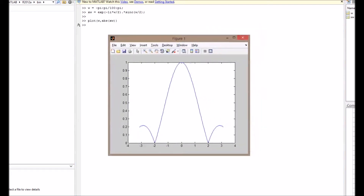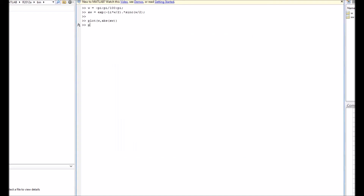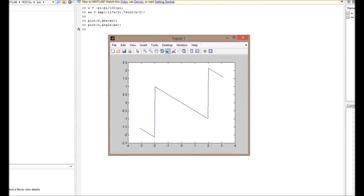We can look at the plots. The magnitude spectrum goes from −π to +π and has two zeros at approximately −2 and +2. The phase spectrum looks like: minus π minus ω/2 for the interval from −π to −2, then −ω/2 between −2 and +2, and then π minus ω/2 from +2 to π.